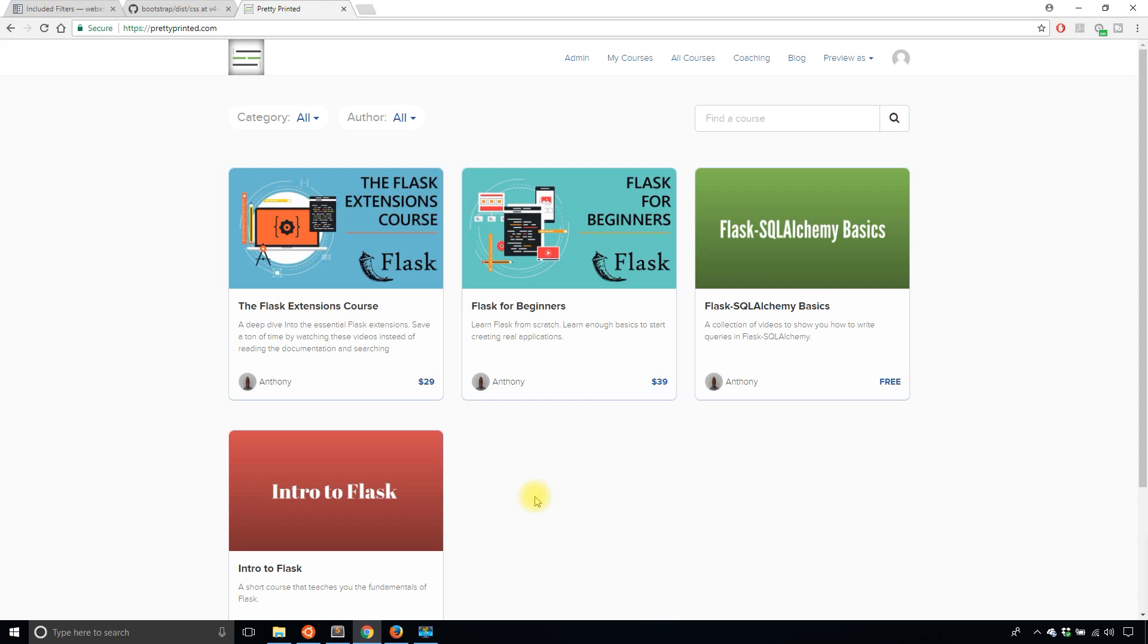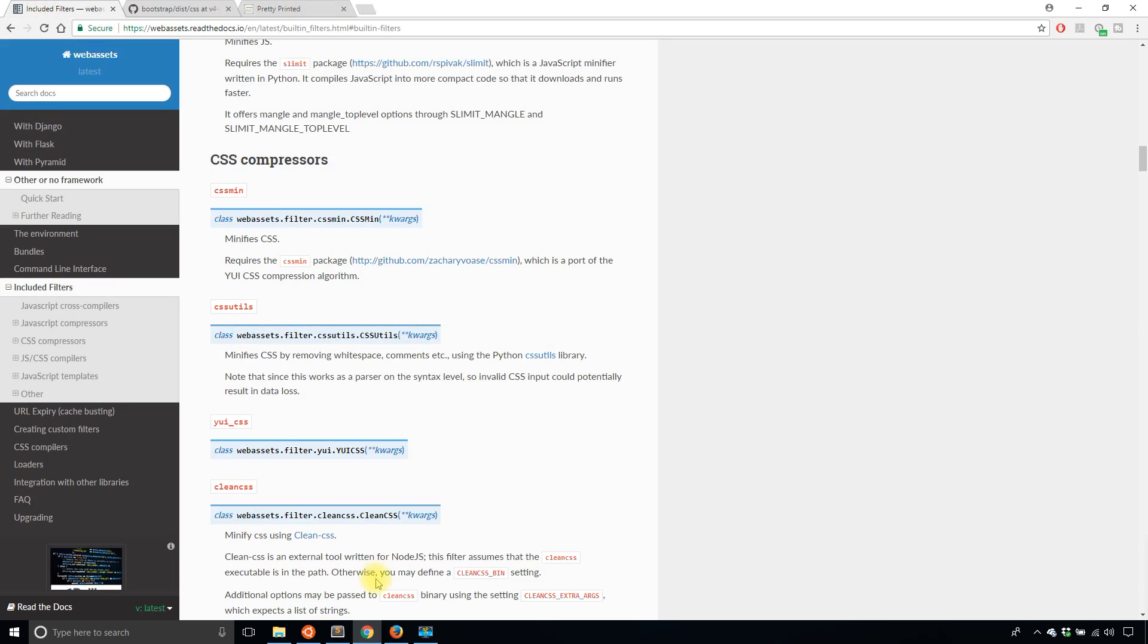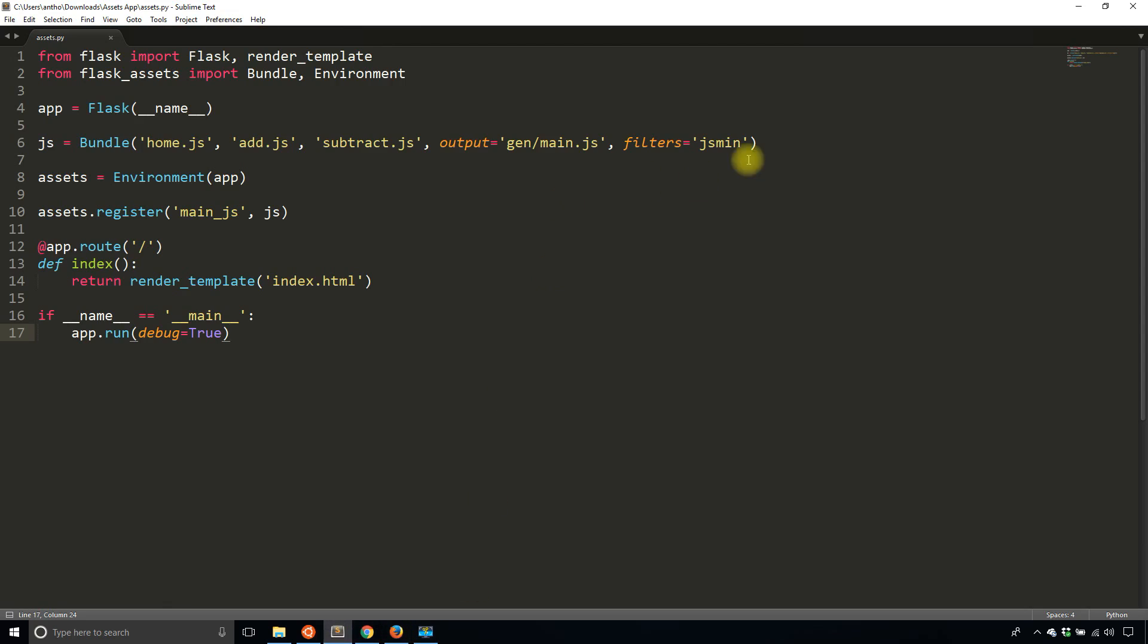then check out the courses on prettyprinted.com. So if you recall in the other videos that I've created on Flask assets,